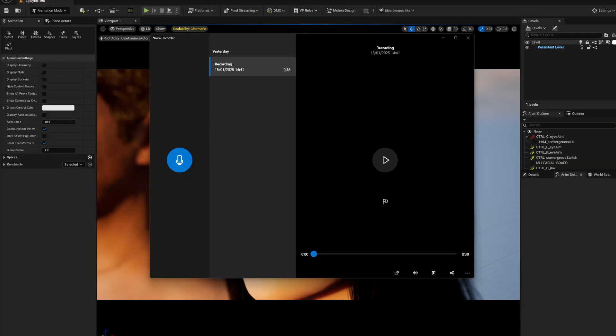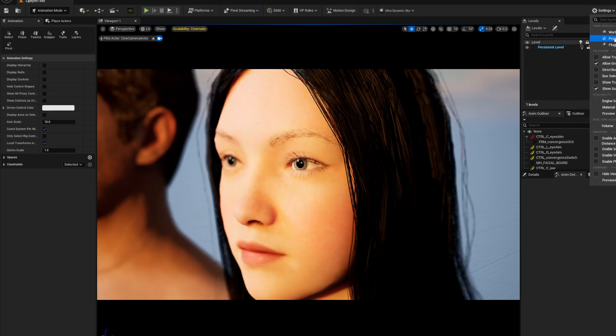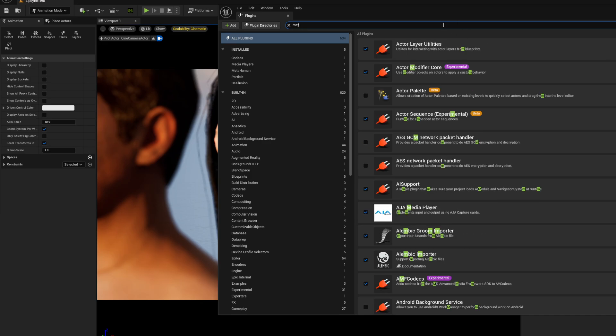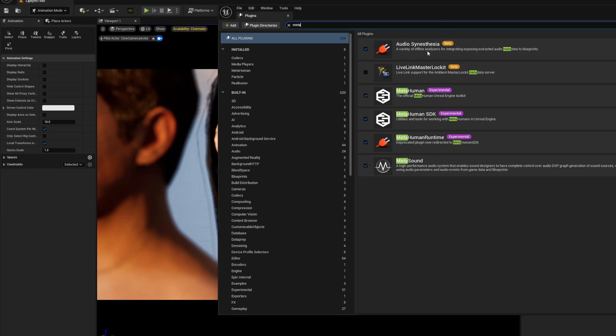What is up everybody, today we're going to do a quick one on Unreal 5.5 releases with lip sync. Before you begin, go into your plugins and make sure metahuman experimental is on. Just load up the metahumans.